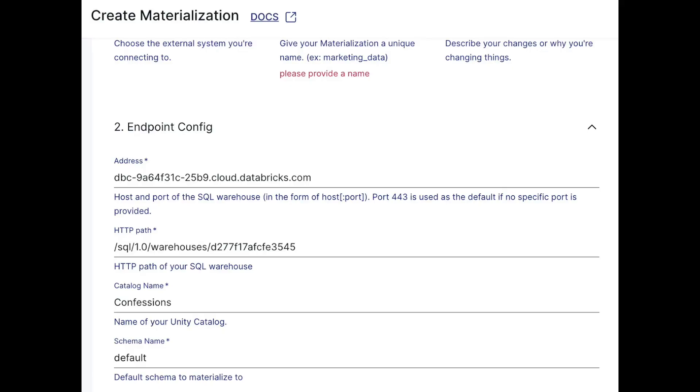I went ahead and set up a Delta table in Databricks with the same simple table in Postgres — just an ID and a name, since I'm just testing. Here's the 'Create Materialization' UI in Estuary. It's pretty basic: you just enter the endpoint, catalog name, and so on. Pretty simple setup. You can see that my materialization was created without much trouble at all.